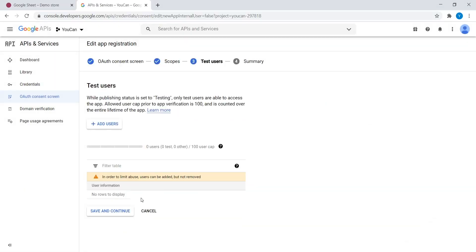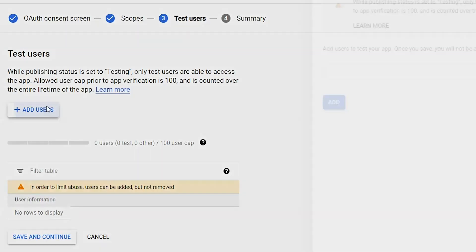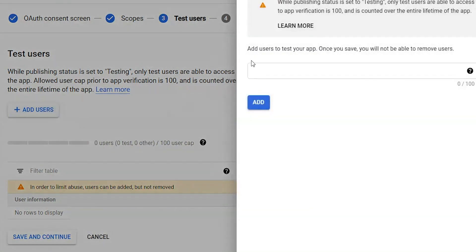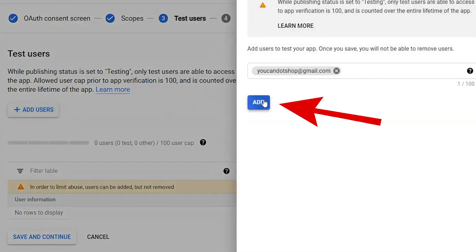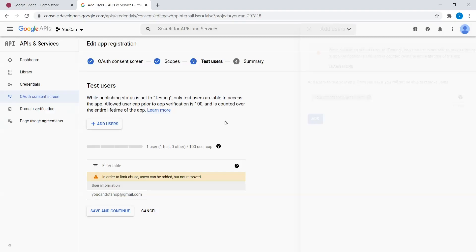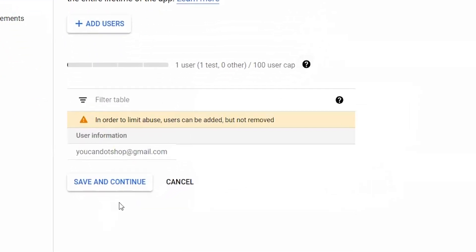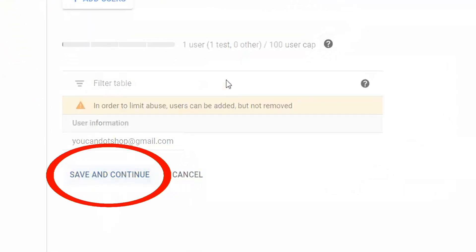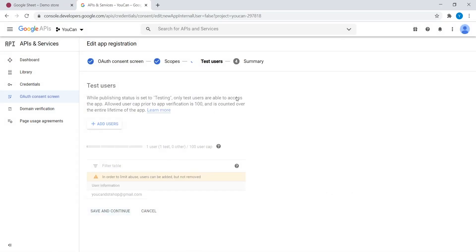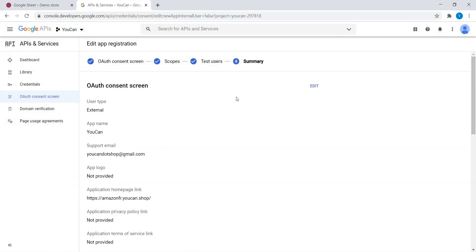For the test user, enter your email address and click on Add. One more time, Save and Continue. Done with this part.